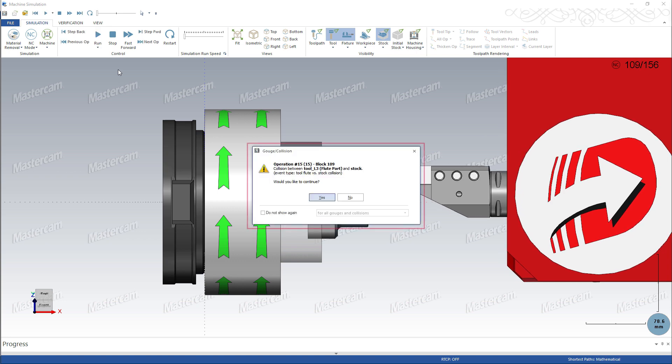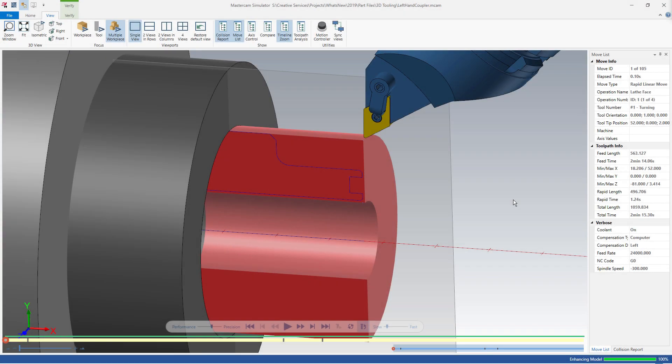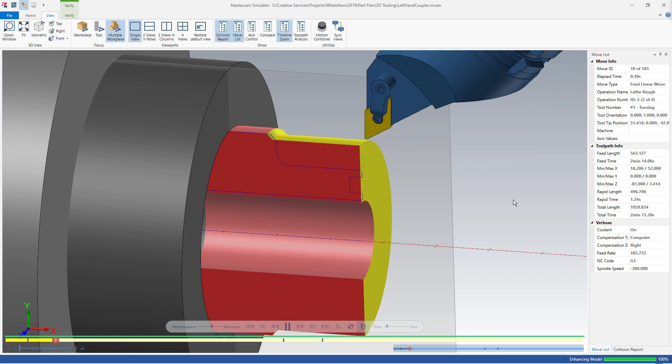Using a 3D tool, you can find problems with your toolpaths that may not show up when using custom 2D tools. 3D tools also make backplot and verify sessions more accurate.